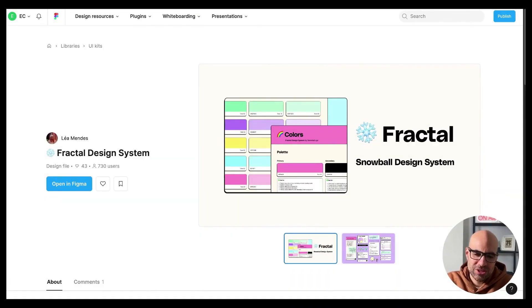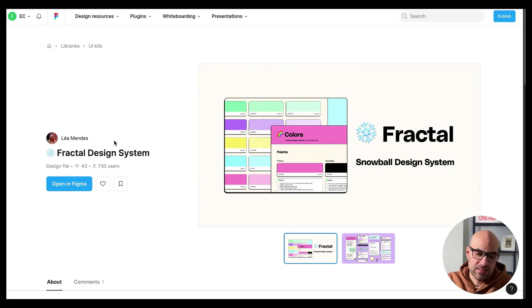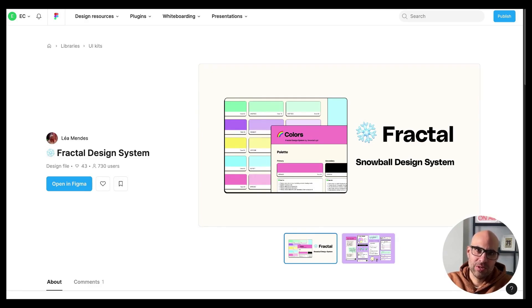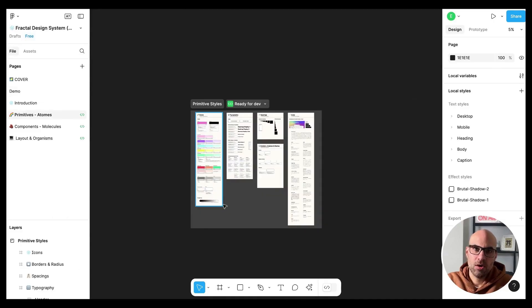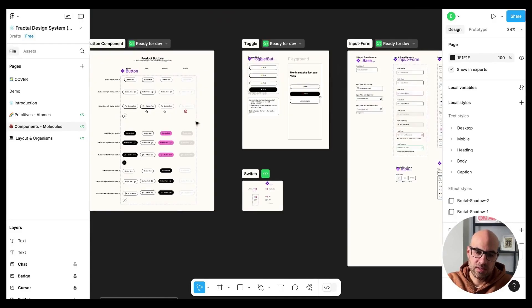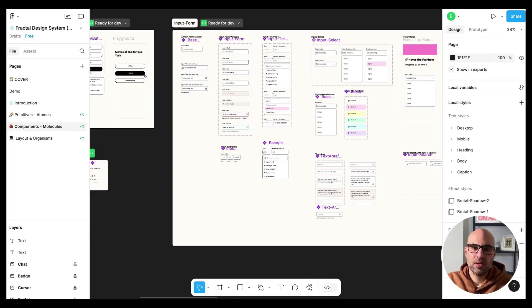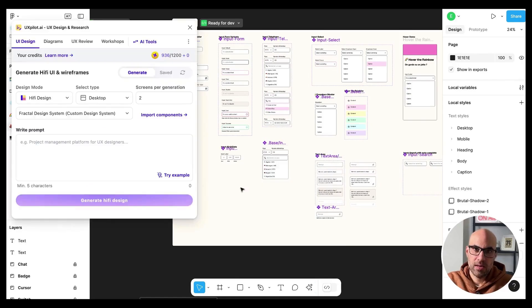To make all this magic and create a new screen based on the design system that you have in your file, I took a design system that I found in the Figma community. It is called Fractal Design System from Lea Mendez. First of all, thank you Lea for creating the design system. I selected it because it has character. I opened it in Figma, clicked here on Open in Figma and then moved to the file. In this file you can see all the elements like color, typography and all the components as you can see here on the screen. The first thing you need to do to import the design system is open the UX pilot plugin. I will click on the menu, click on UX pilot, and now we have the plugin open.